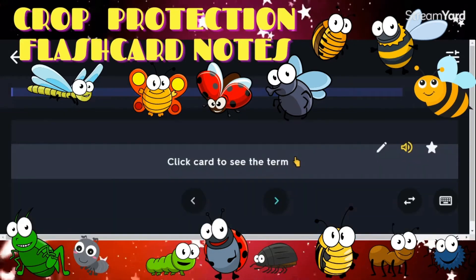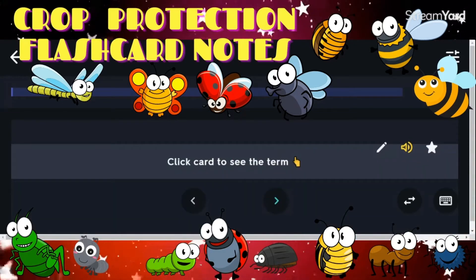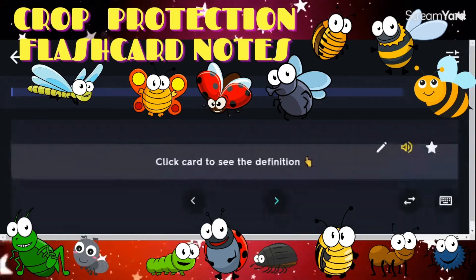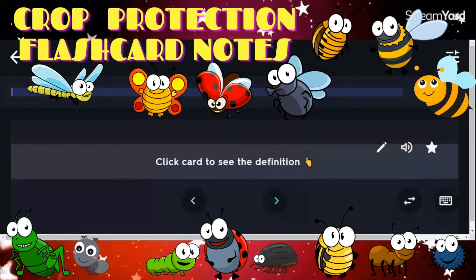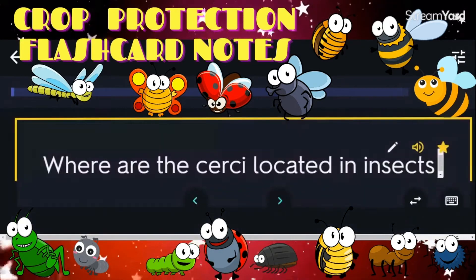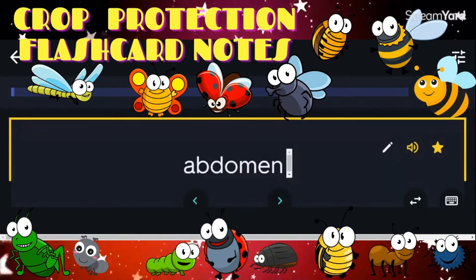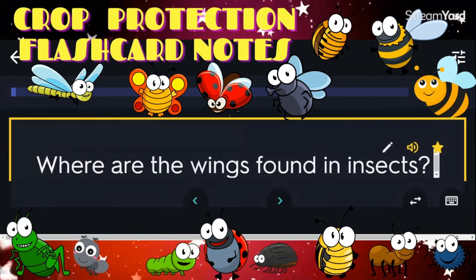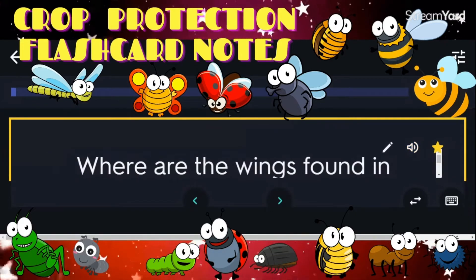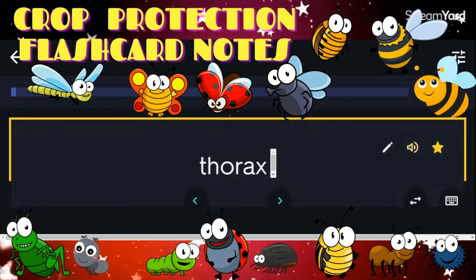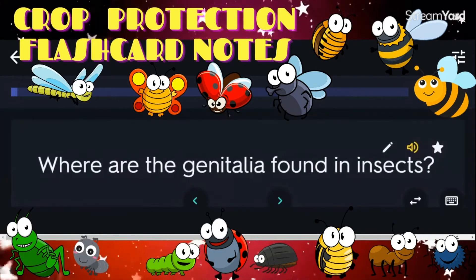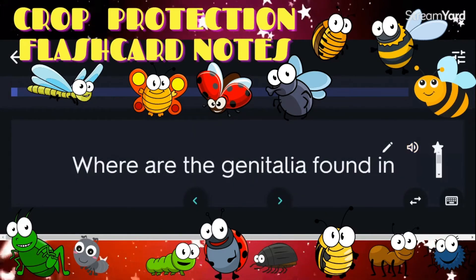Among invertebrates, only insects have three pairs of jointed legs. Where are the cerci located in insects? Abdomen. Where are the wings found in insects? Thorax. Where are the genitalia found in insects? Abdomen.